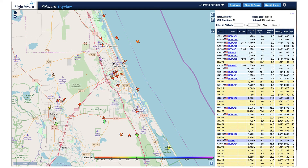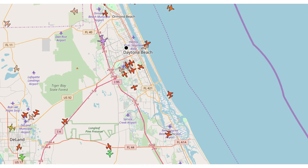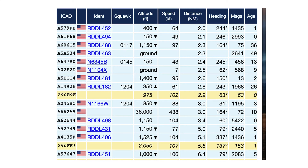This is a close-up view of the Daytona Beach area captured with FlightAware software running on a Raspberry Pi in my home. It indicates the positions of all aircraft in the area, provides an iconic view of the aircraft type, and shows the direction each aircraft is headed. The detailed data includes the ICAO number, identification number, the channel on which planes are communicating, altitude, speed, distance in nautical miles, heading, number of messages, and age of the message in seconds.